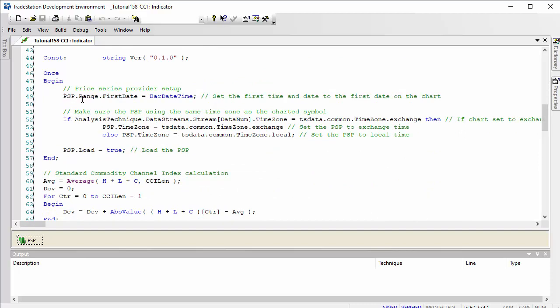So that did some of the setup for the PSP, but what I did was add a little bit of final setup in the one statement. And what I did here is I set the PSP dot range dot first date equal to bar date time, now make sure that the program loads PSP is going right back to the beginning of the chart.